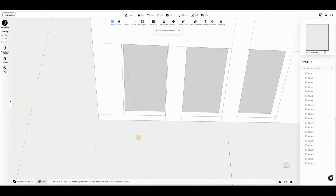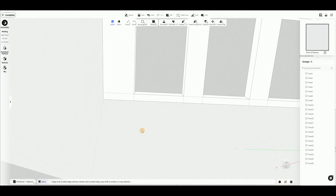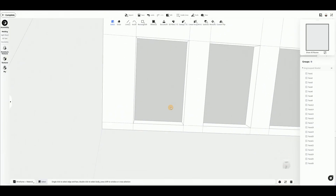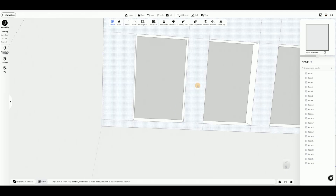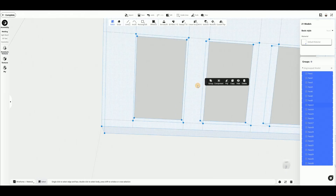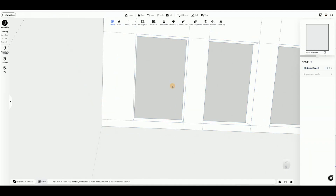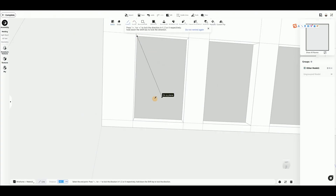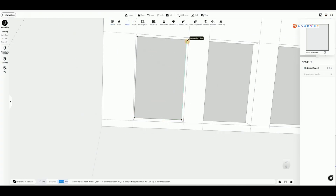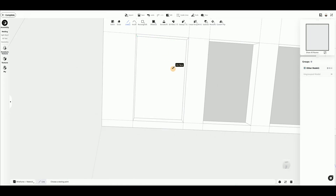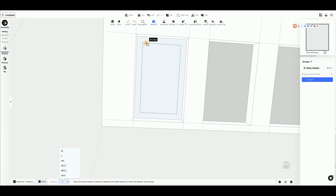Double-click the model and choose Group to group the elements together. Next, draw the window frames using the Line tool to close the openings. Choose Offset to offset the selected area, then delete the inner parts to keep only the frame.